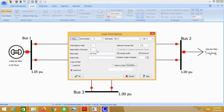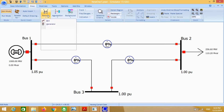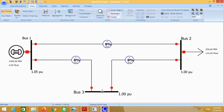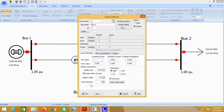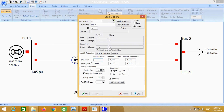Similarly for reactive power. Again, put the load on bus number 3. We know that bus number 3 has the load — put these values.